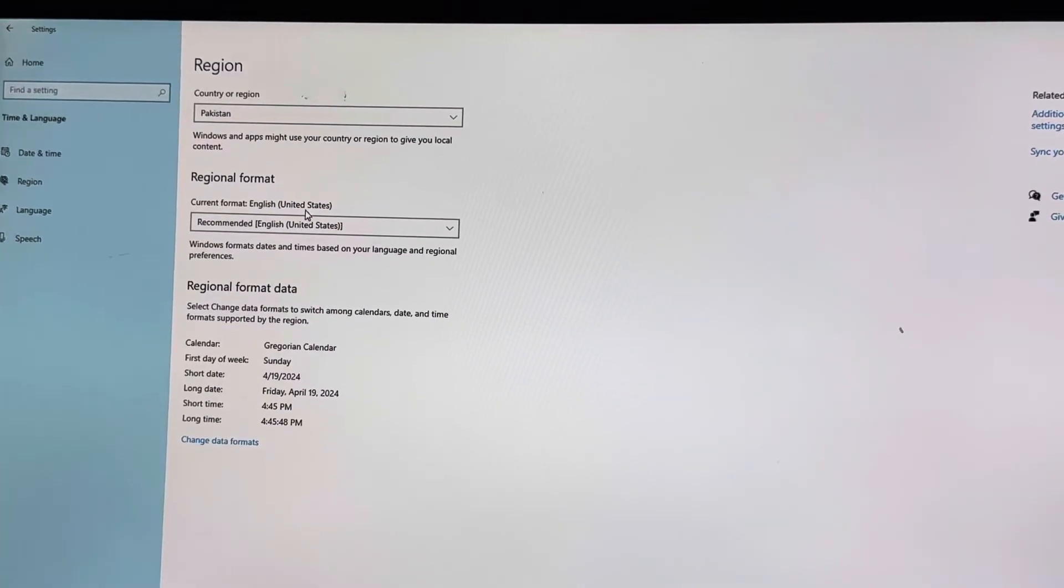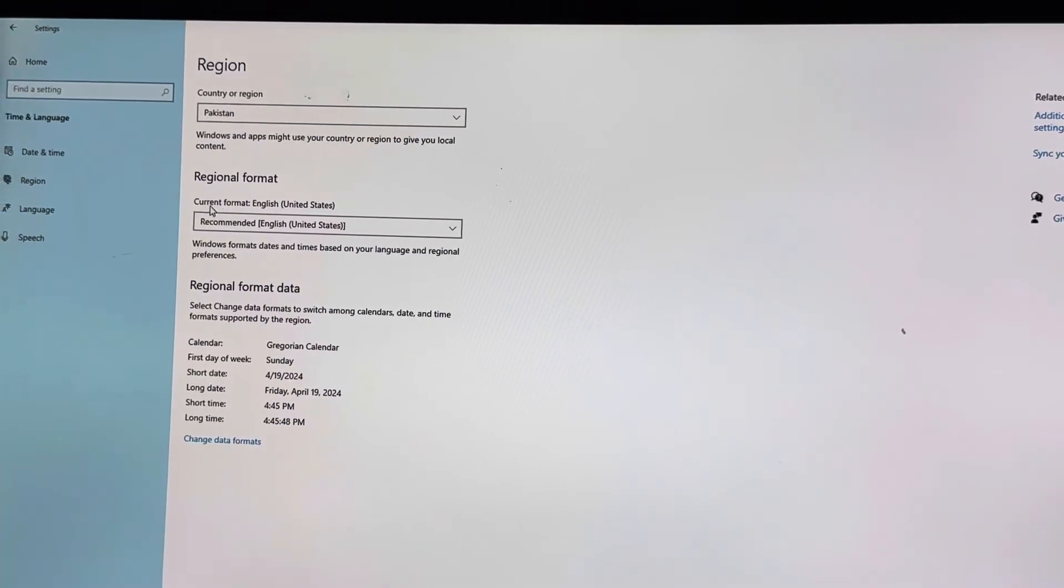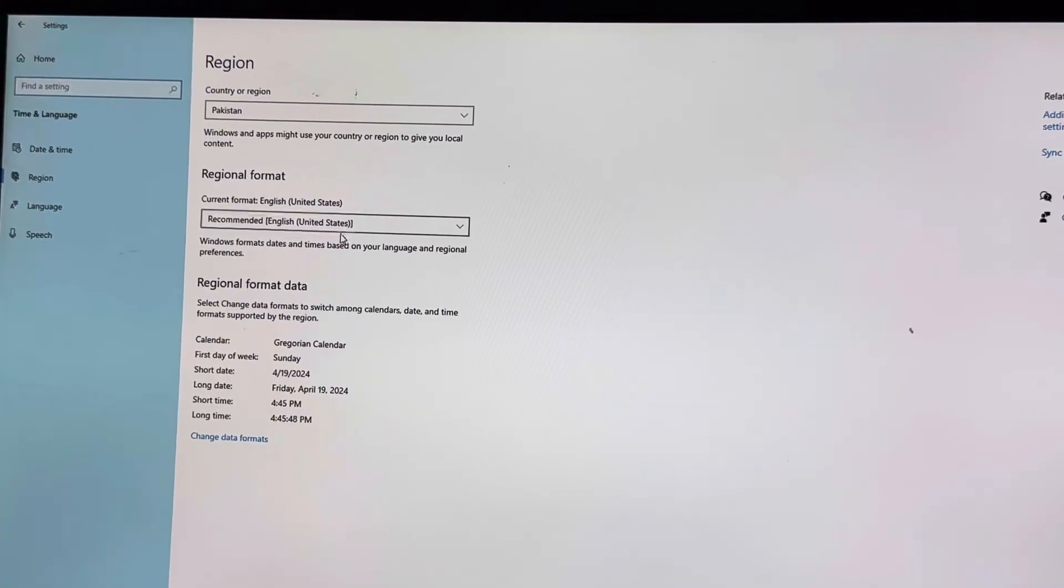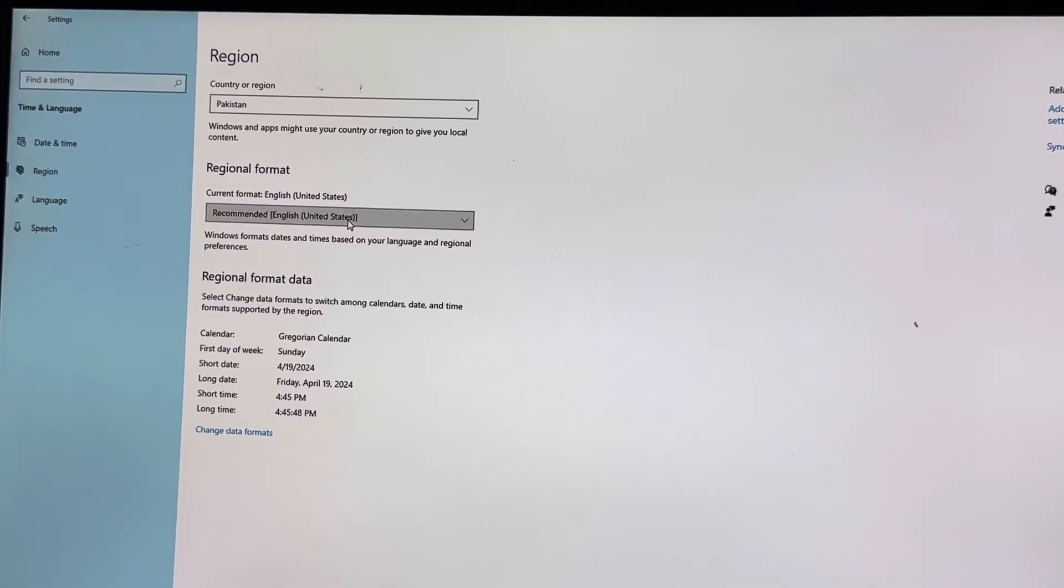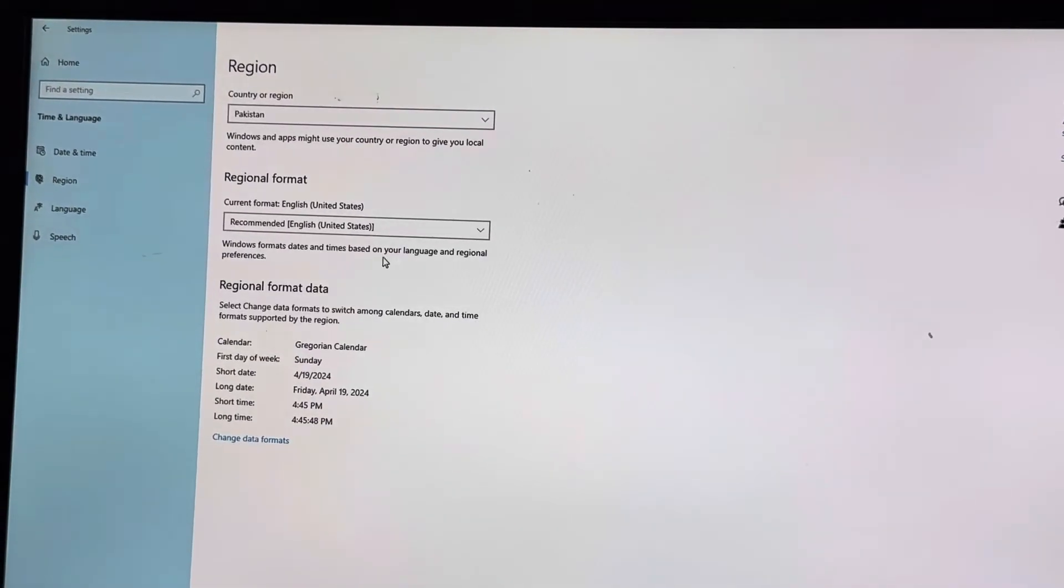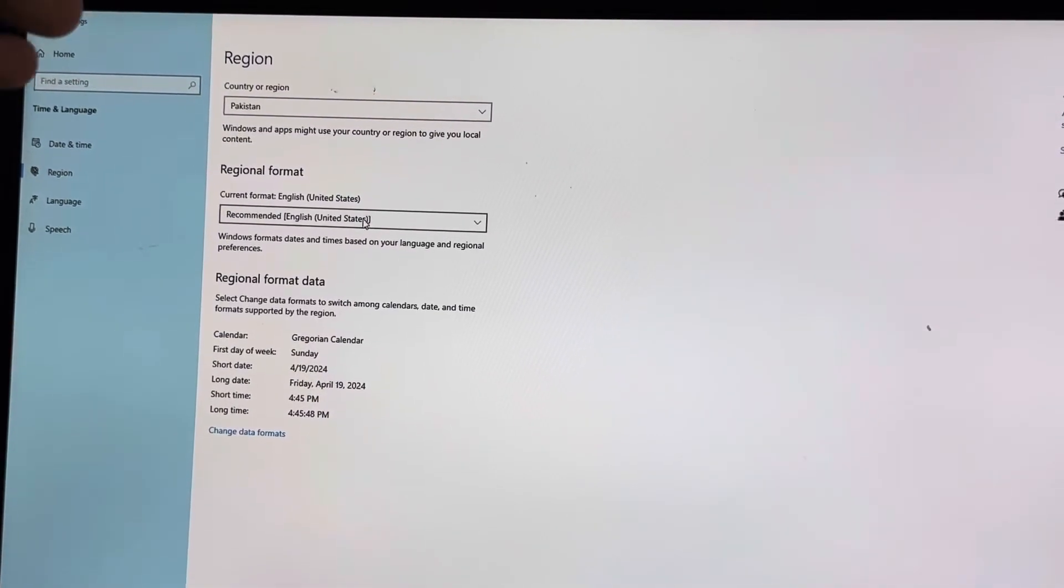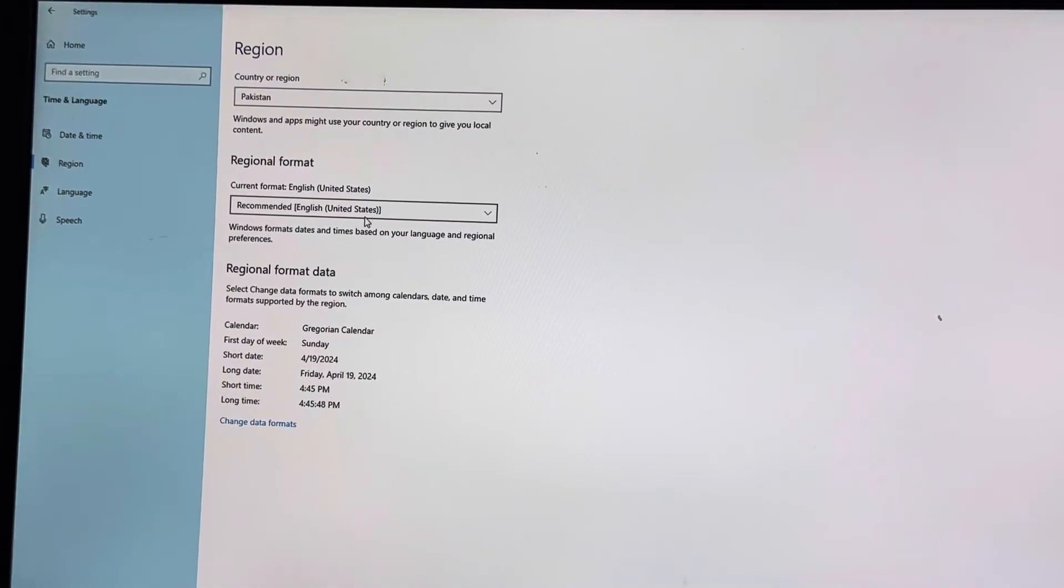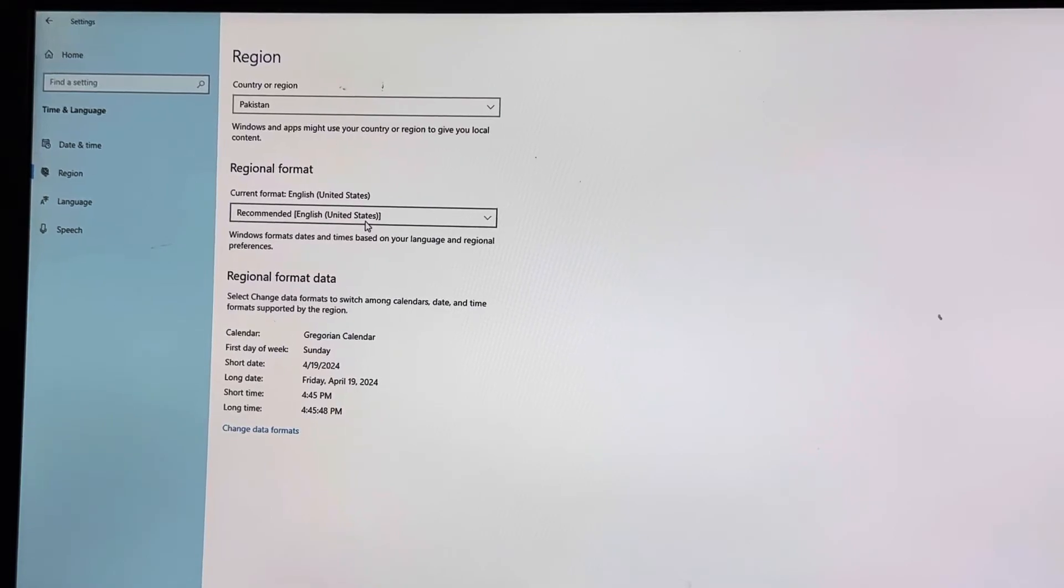You can change the current format of your language if you want. You can do that by selecting these options, but I don't want to mess with them because I'm good with the United States, so I'll keep these things as they are.